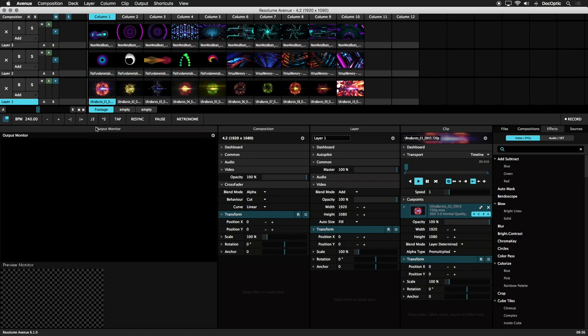If you don't know the BPM of the music, you can use the BPM tapper button. Before we go over how that works, let's discuss the BPM timeline, which is one way to synchronize BPM with your content.